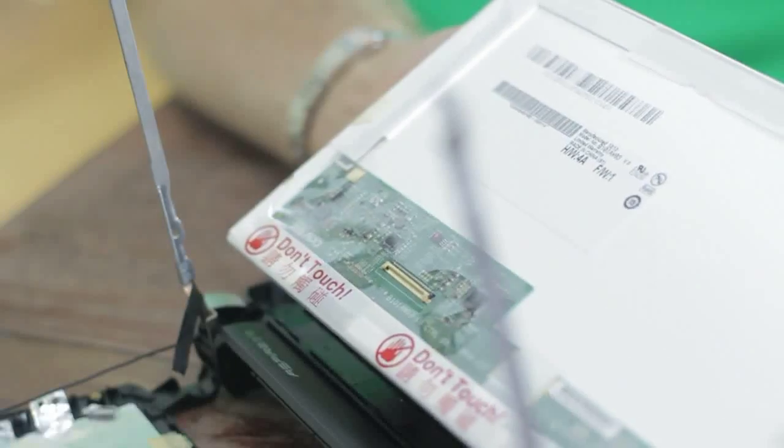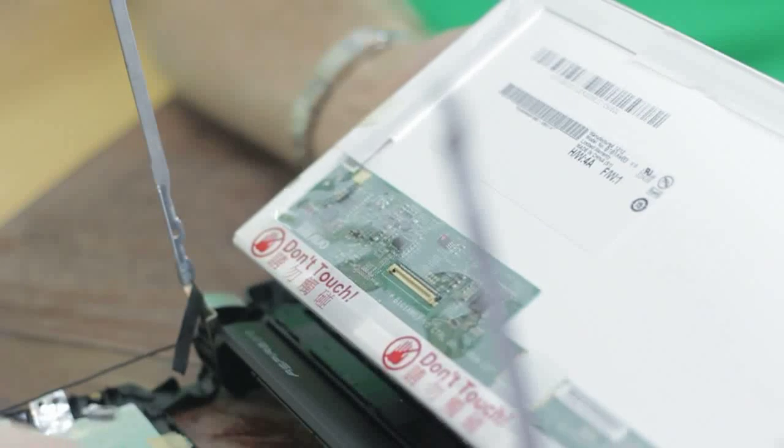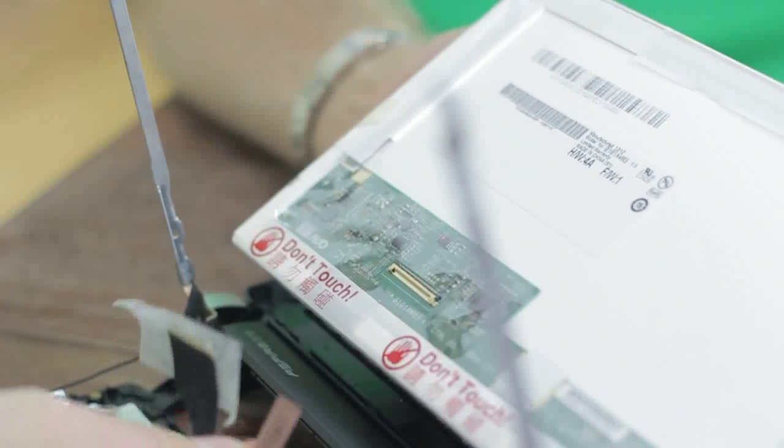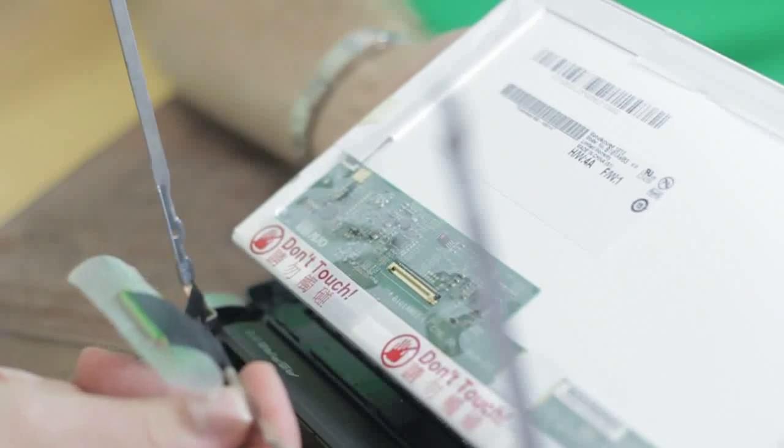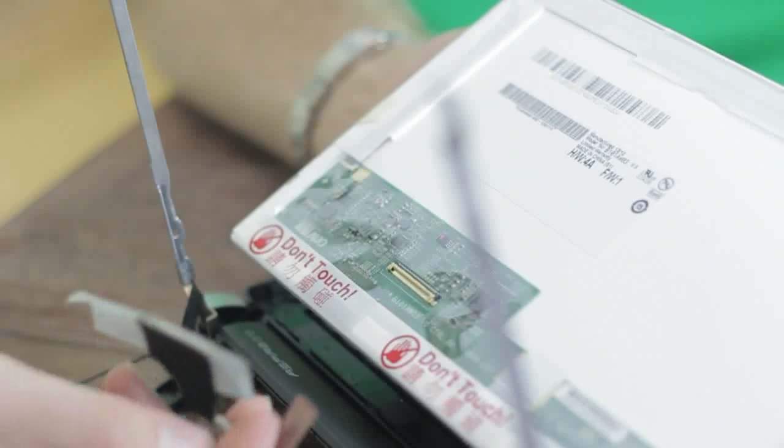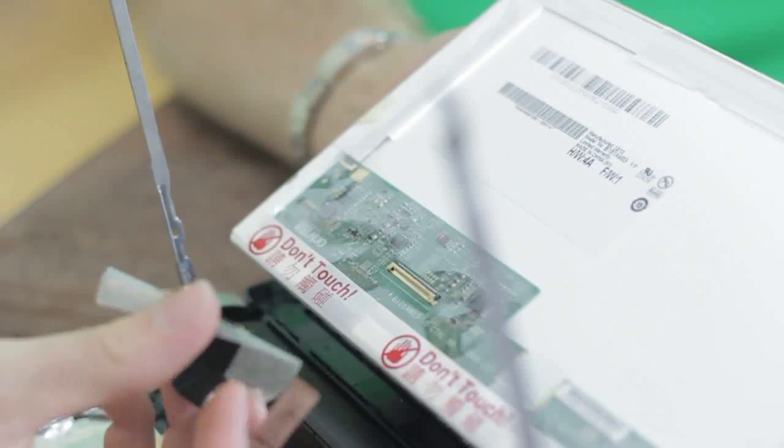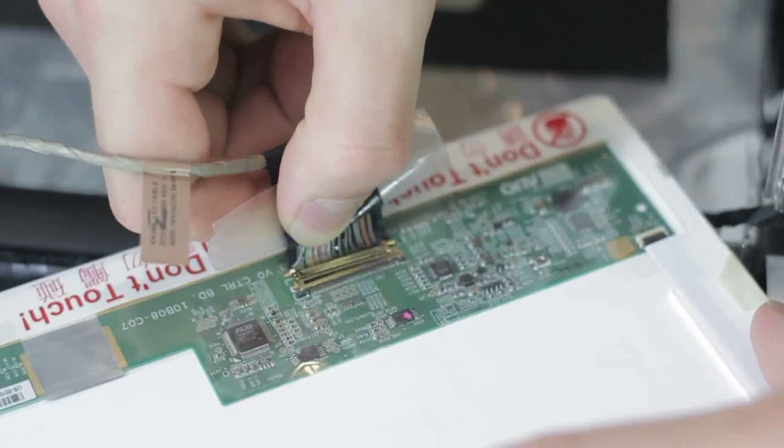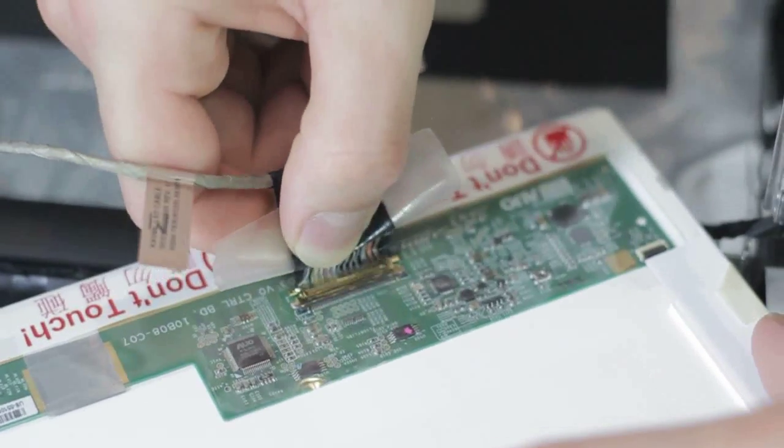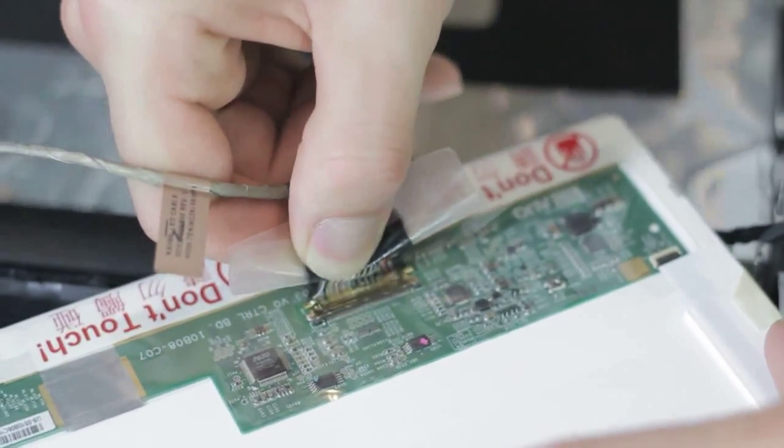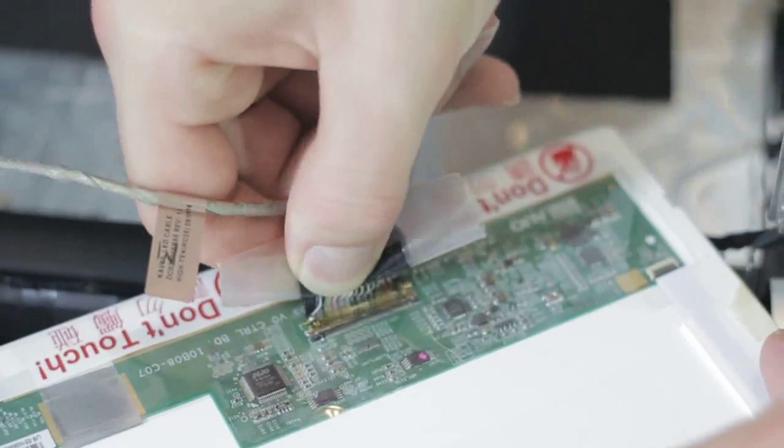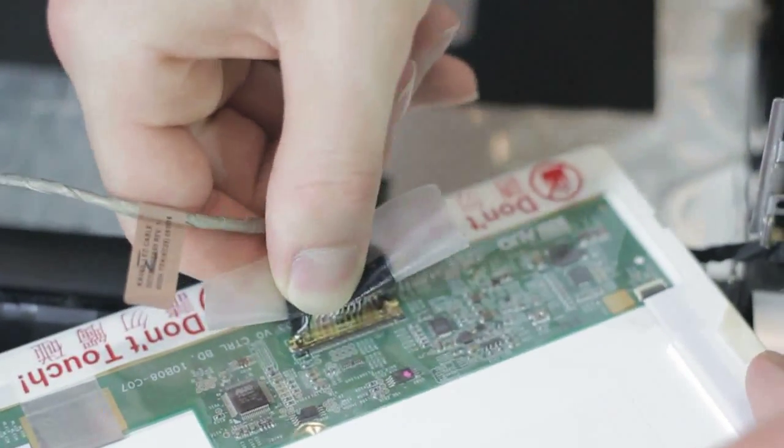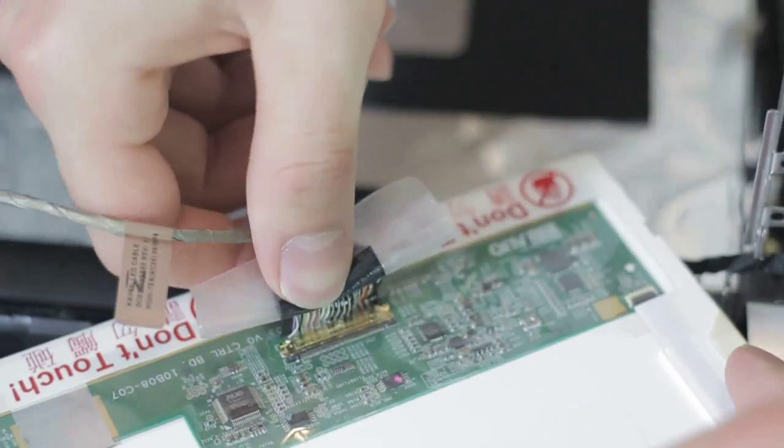Alright, now we're going to do everything in reverse and we're going to start by plugging our cable for our LCD screen back in. There we go. You got it.